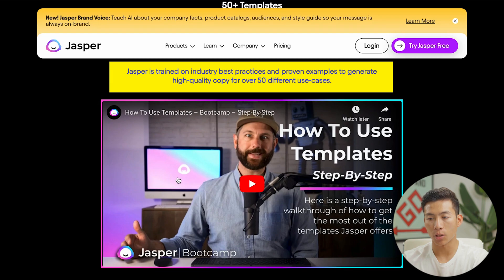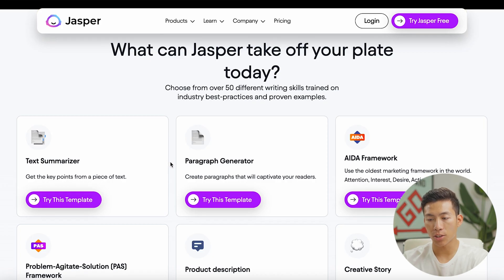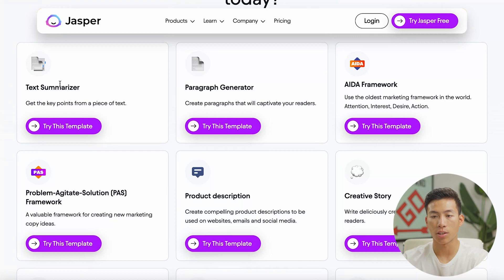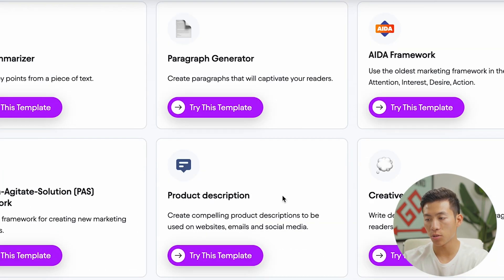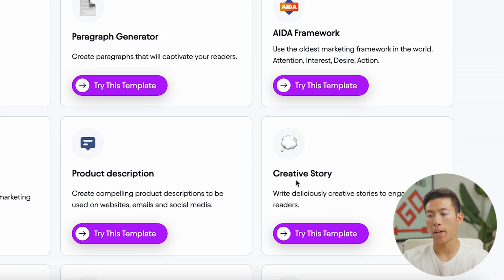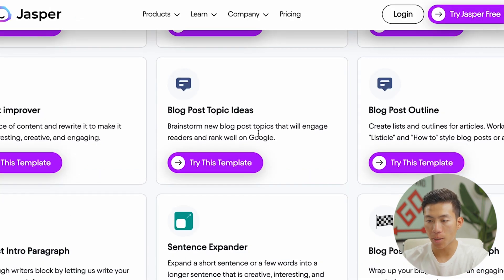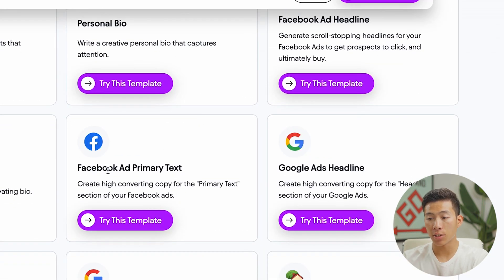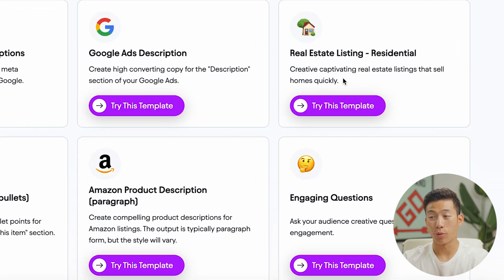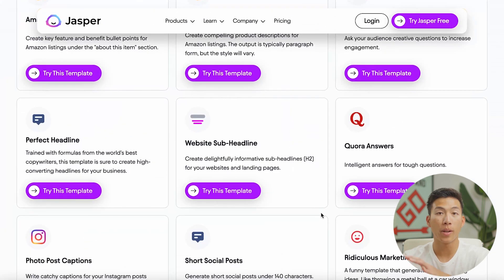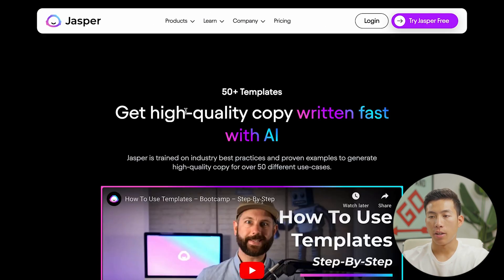Scrolling down, you can see they have tons of different templates. They have ones for text summarizer, paragraph generators, product descriptions, templates for writing creative stories, blog post topic ideas, and they even have ads — Facebook ads and Google ads for headlines, primary text, and SEO. They also have real estate listings, Amazon product descriptions, and just so many different templates to look at.